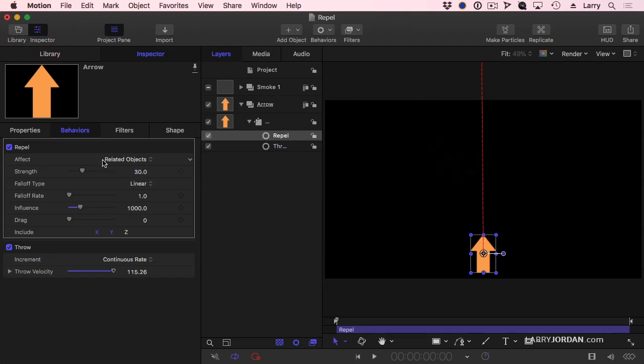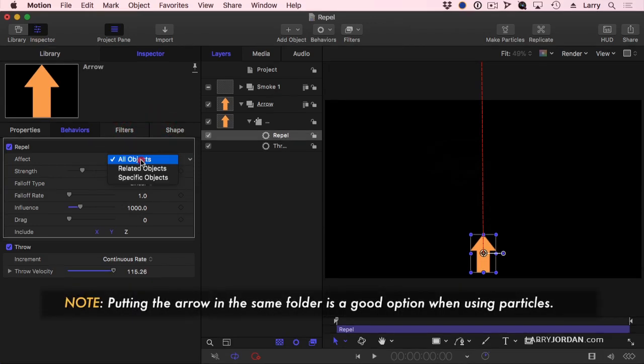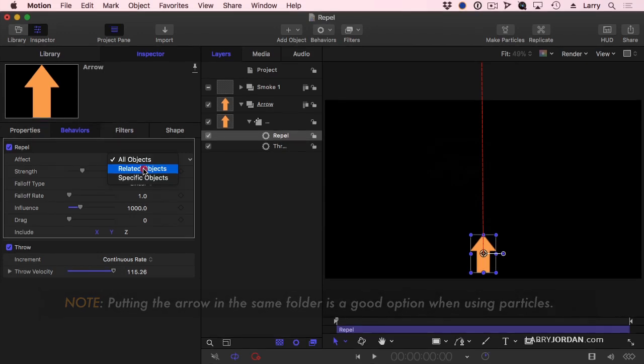Notice that it says, do you want to affect all objects in the motion project, which is what I want, or just objects that are in the same folder. Well, notice that arrow is in one folder and smoke is in a different folder, so that's no good.